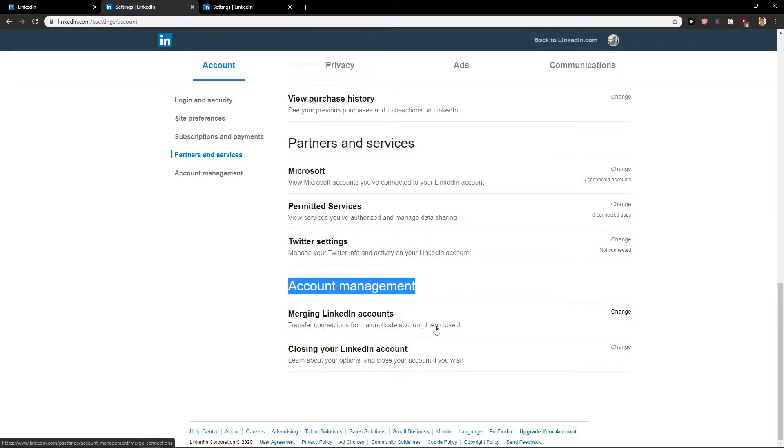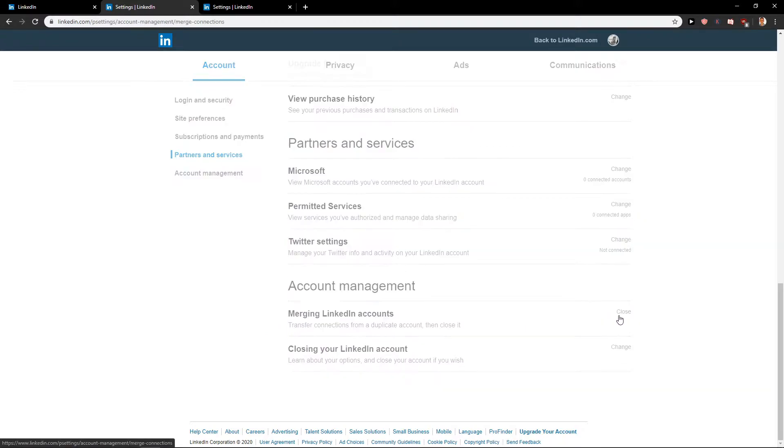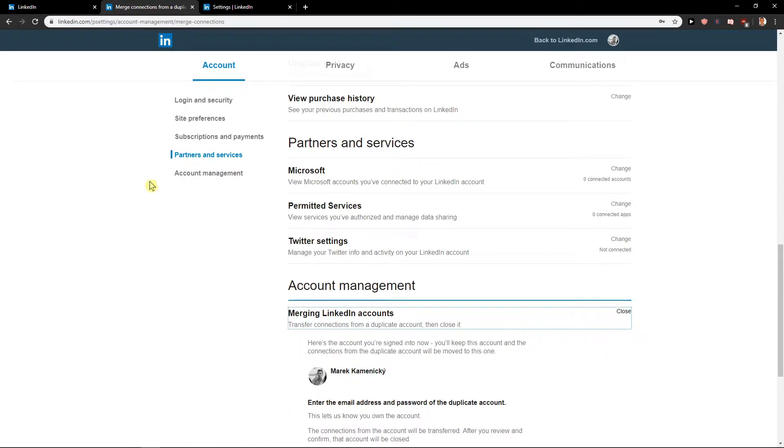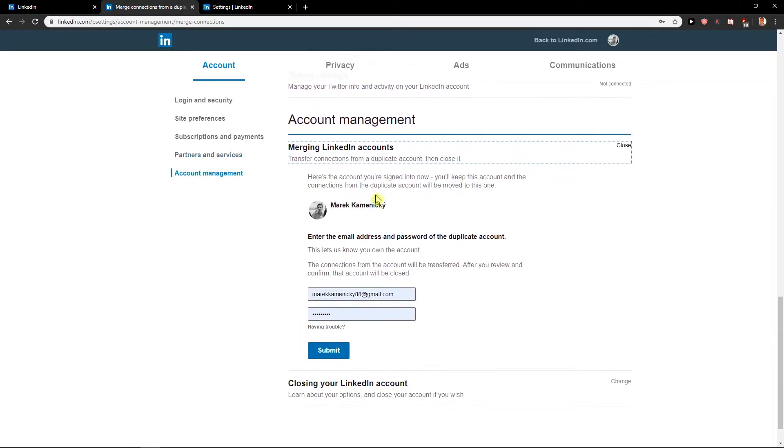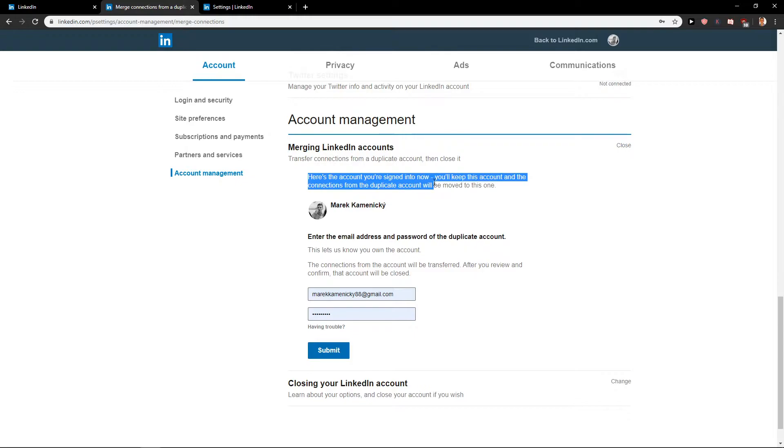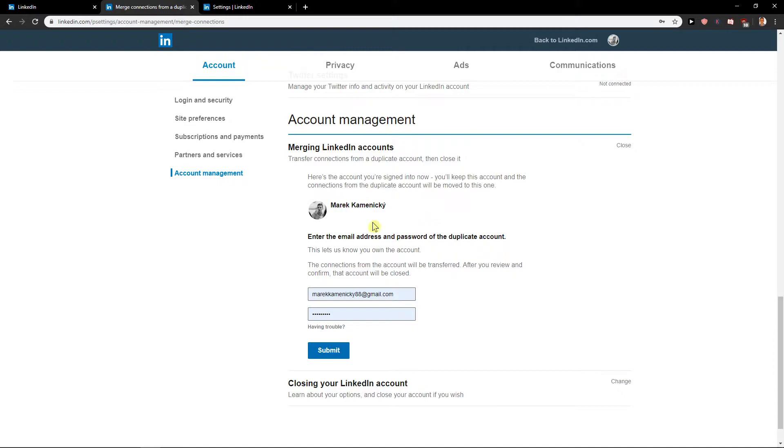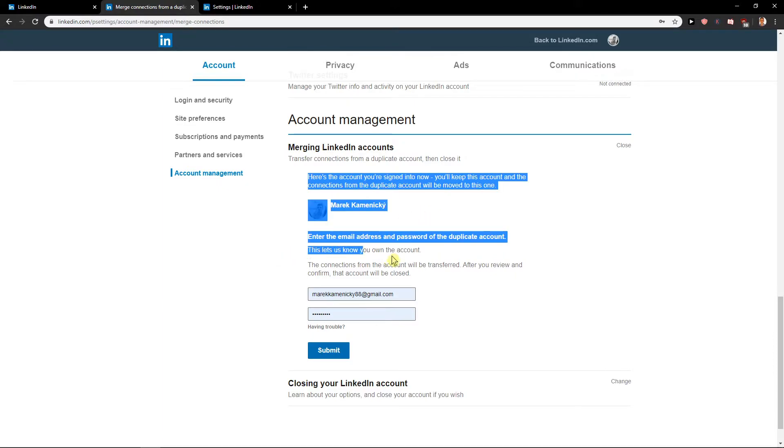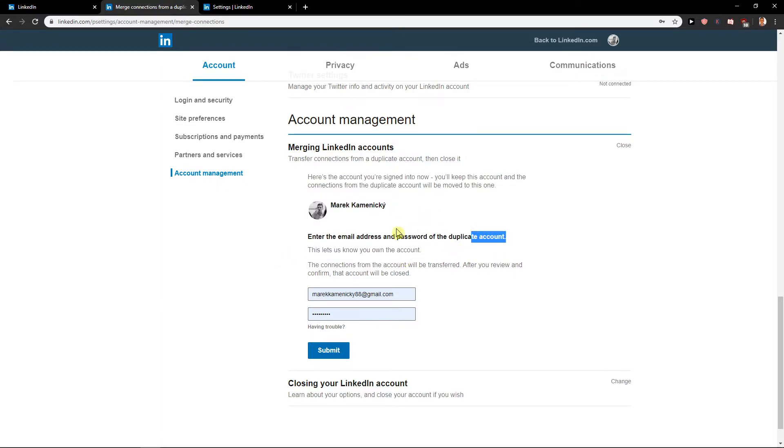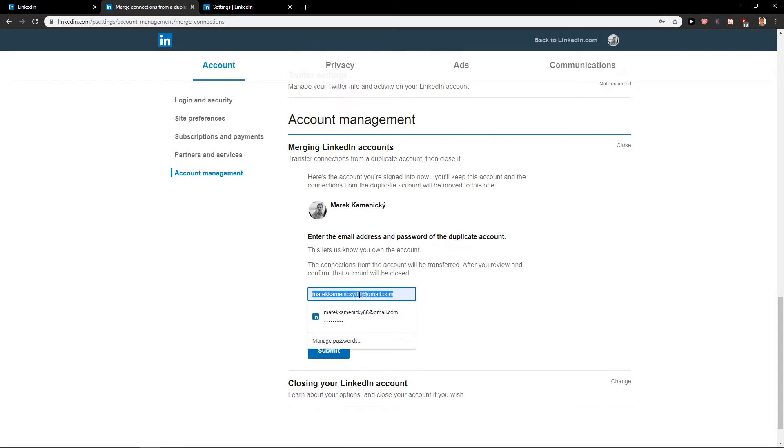Transfer connections from duplicate account then close it change and now here's the account you're signing in to now you'll keep this account and the connections from the duplicate will be moved to this one and then what you want to do is to enter email address and password of the duplicate account and submit.